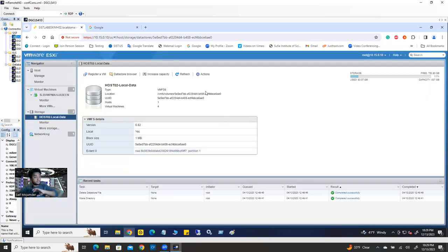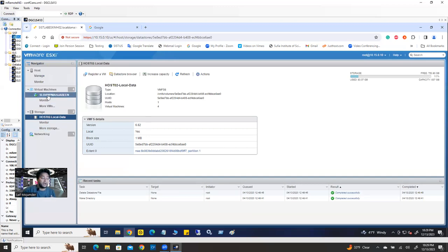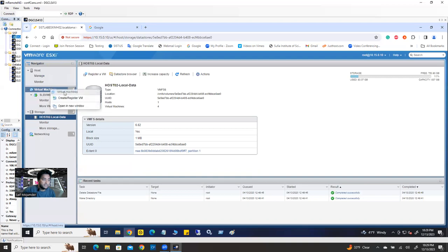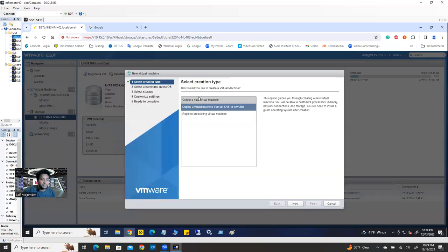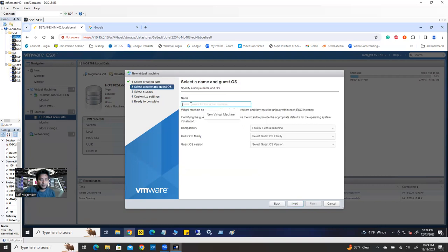This is the prerequisite — you have to have everything ready to create a virtual machine. Now the steps are going to start. So right-click on the left side, you see the virtual machine directly here, and then select 'Create or Register VM.' Click here, then 'Create New Virtual Machine,' select this one, click next, then provide a name.